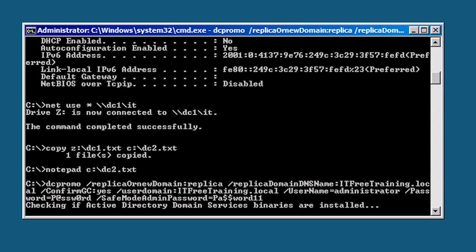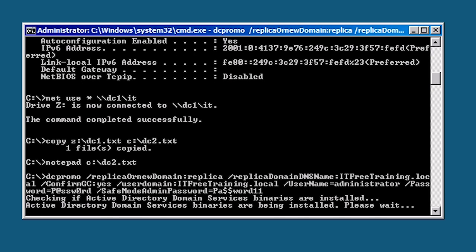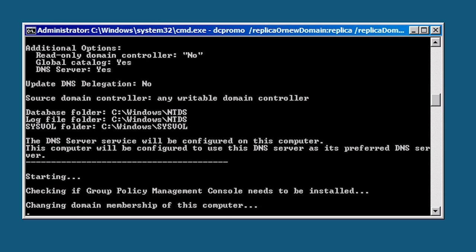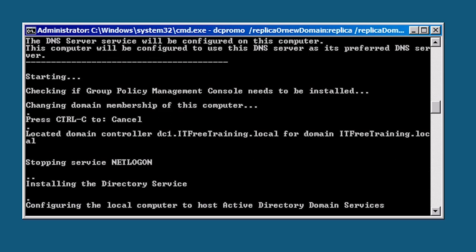Once I press enter the server will be promoted to a domain controller. Like the GUI version, Windows will check to see if the binaries are installed. If not, it will install them for you. The process does take a few minutes but once complete the server will connect to another domain controller and start replicating the Active Directory database. The process takes about 5 to 10 minutes to complete so I will fast forward the video to the end.